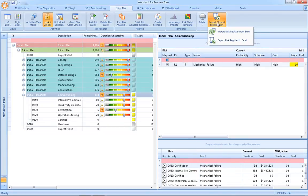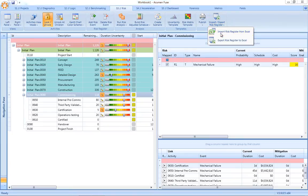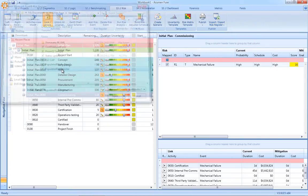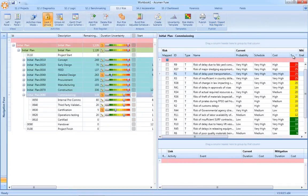In addition, risk registers can be imported from external data sources. Again, very easy to import external risk registers and then apply those risks directly back to the schedule.